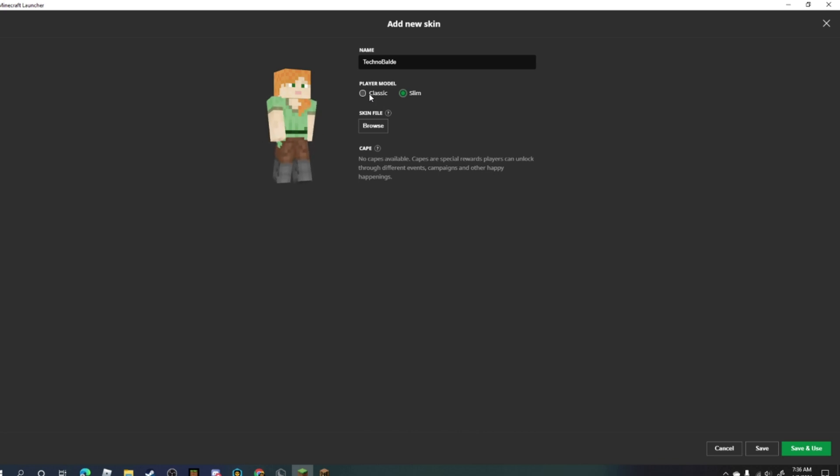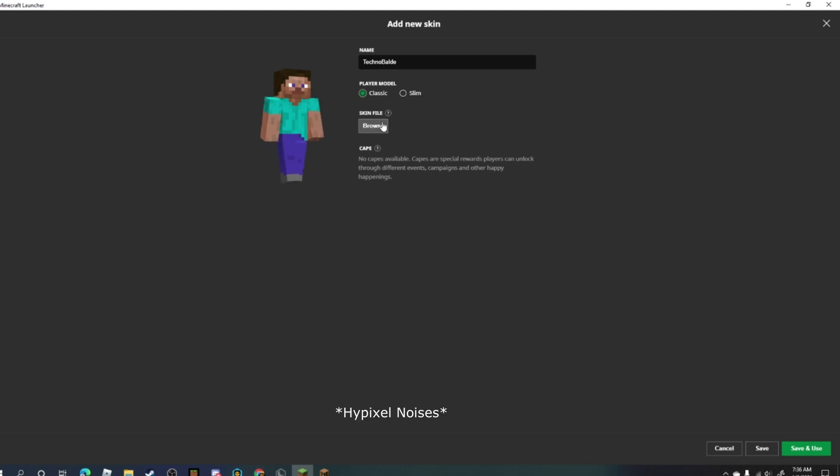...like smaller, and the classic is just the normal Steve arms. To get my skin, I have to press browse.